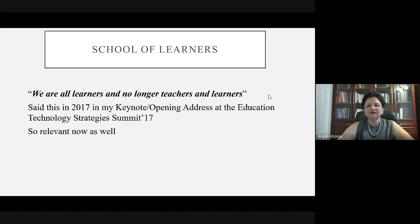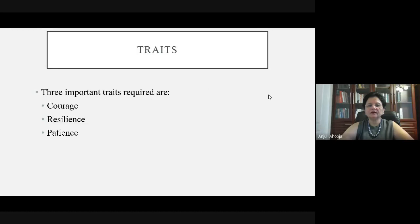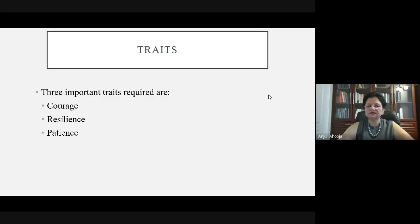During the pandemic, all of us have learned that we are all learners — every school is a school of learners now. The three important traits required — and there are many more — are courage, resilience, and patience. Courage is something I've been talking about for a long time. With the pandemic, we know resilience is also important, and patience is the virtue of every teacher and every parent.